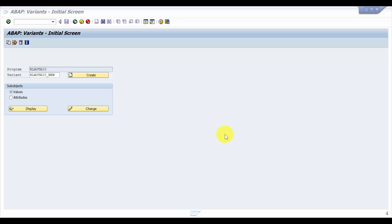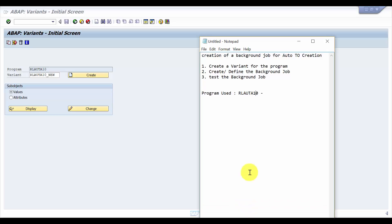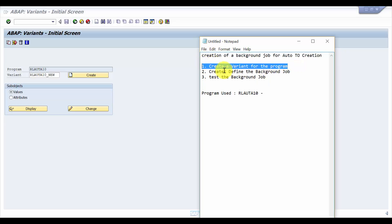We have already seen step number one, which is to create a variant for the program. We created the variant RLAUTA10_new, which you have seen already in Part 1.